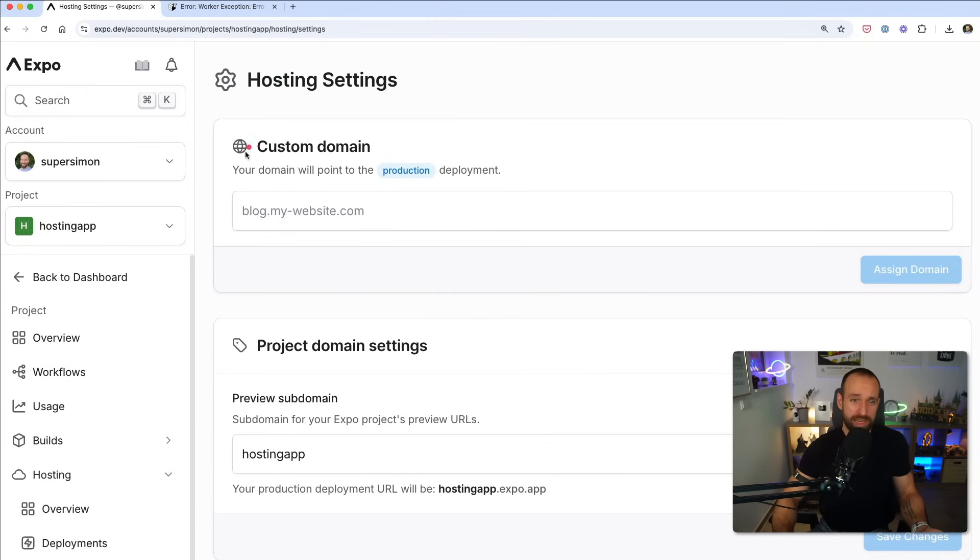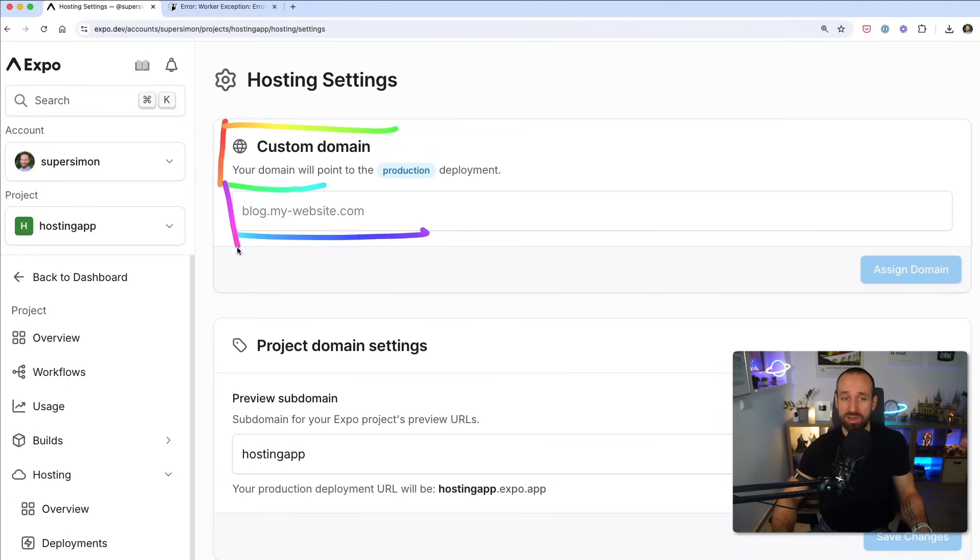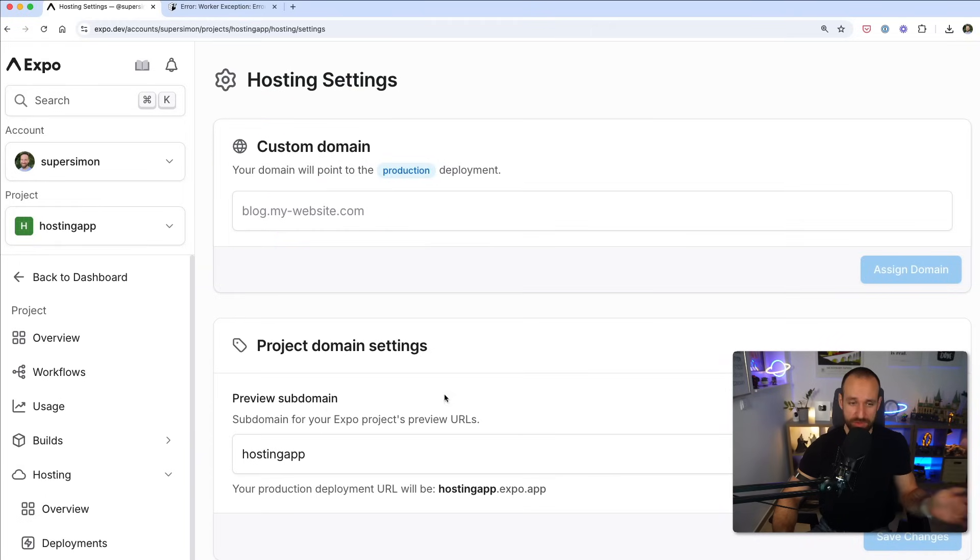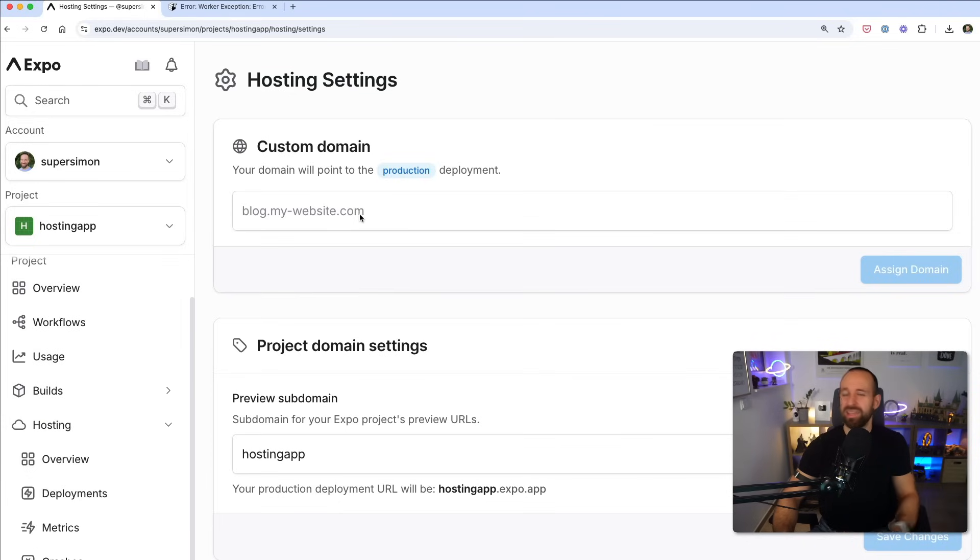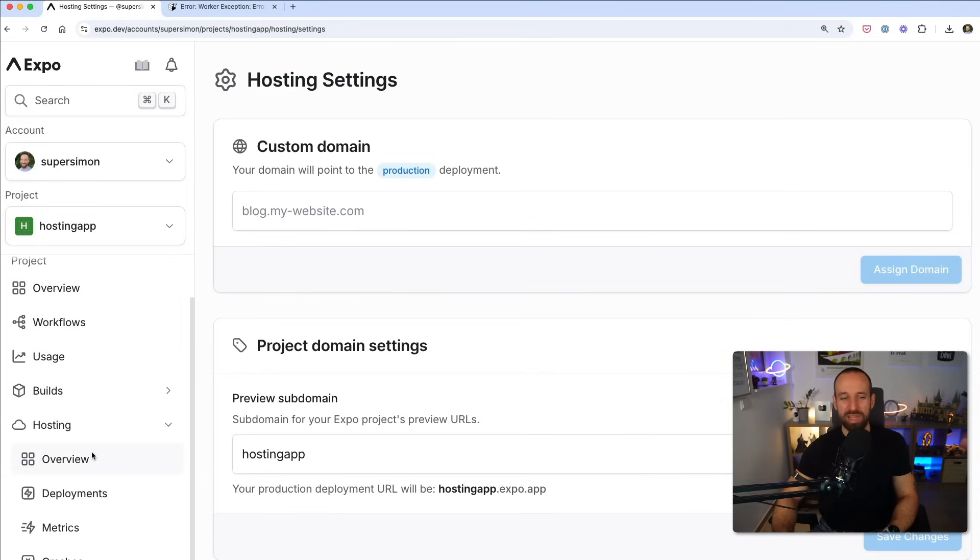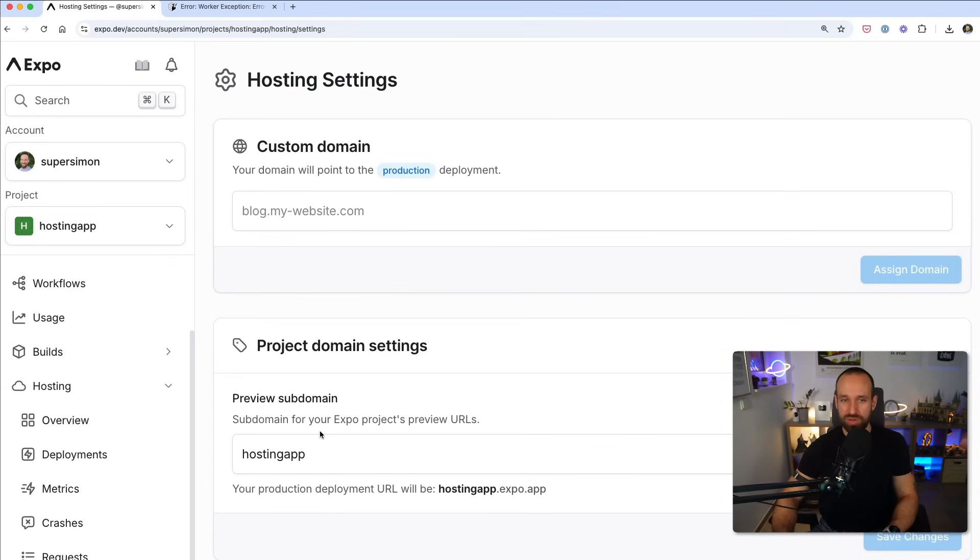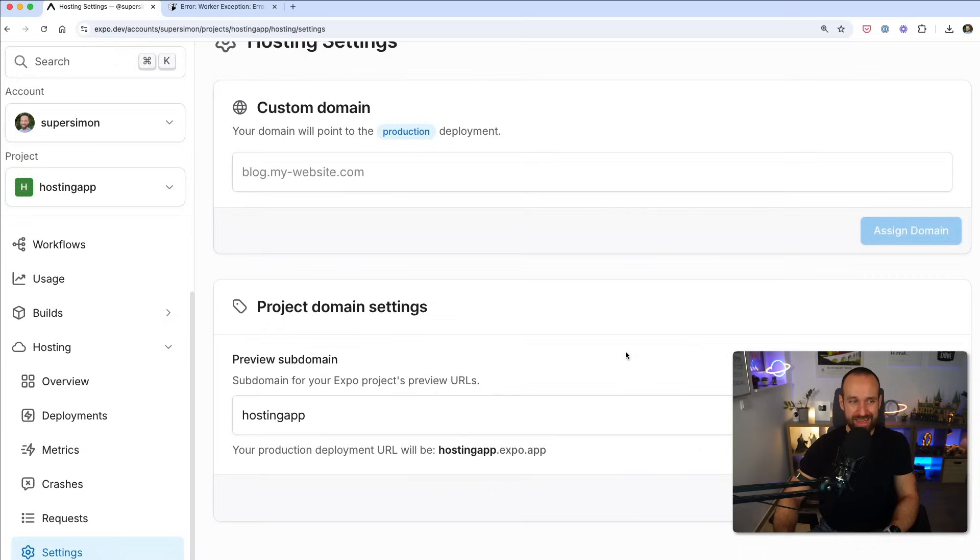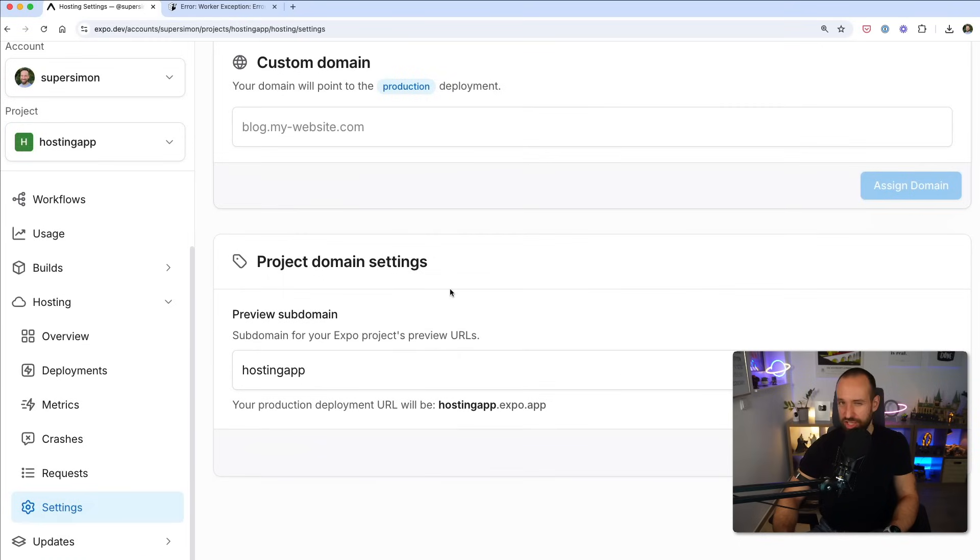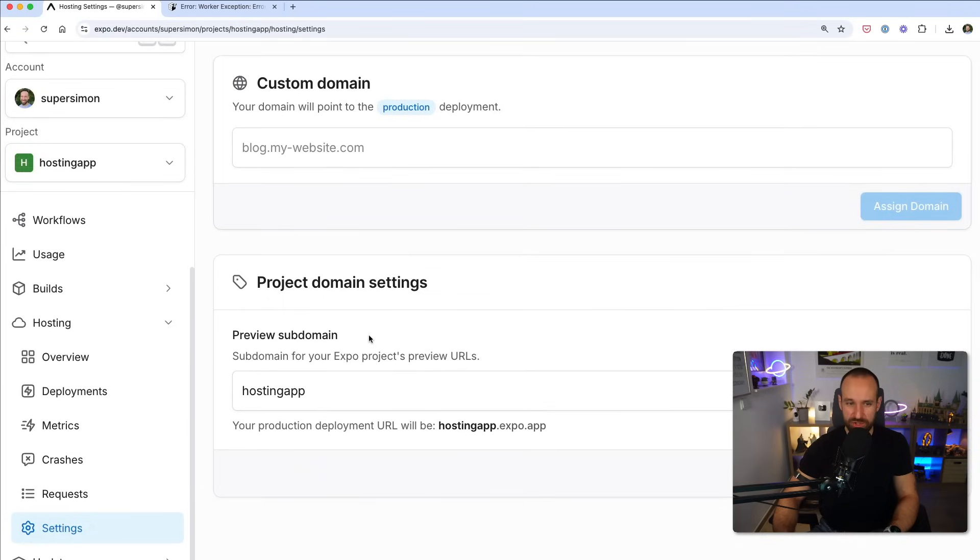Of course, you're also able to define your custom domain. So if you want to, you could later have this point to your own domain with some sort of verification. I can't do this right now because I haven't set up any DNS entries for this, but like you're probably used to on Vercel or Netlify, you will be able to use your own domain or change your subdomain of this to your liking.